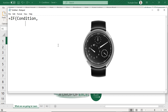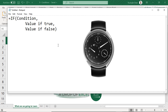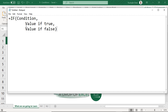Now the condition can either be true or either be false. So if I look at an object and I say this is a watch, that statement, that condition can either be true or either be false. So if that condition is true, whatever is written here should get executed. If that is a watch, I need to put a statement — if this is a watch, then do this, else do this.